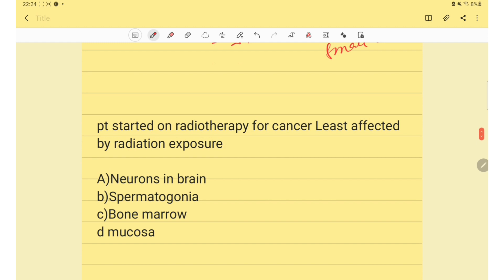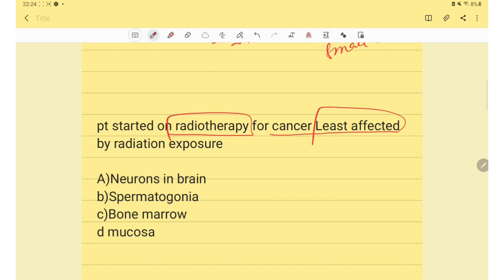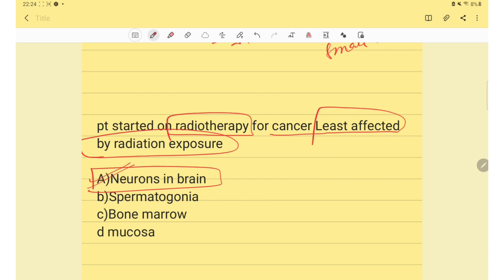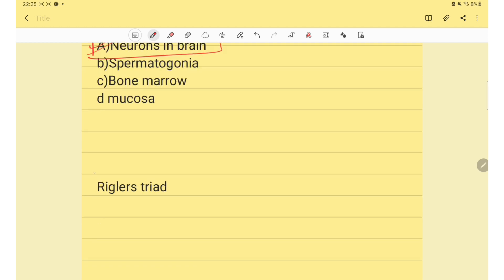Next question: a patient started on radiotherapy for cancer — which cells are least affected by radiation exposure? Neurons in the brain are the most radio-resistant cells.